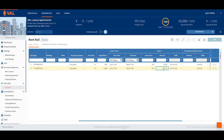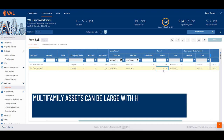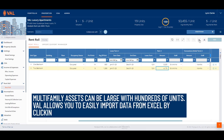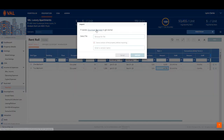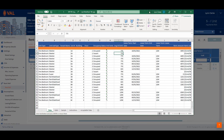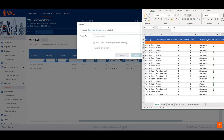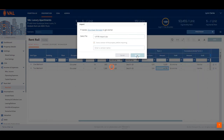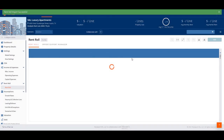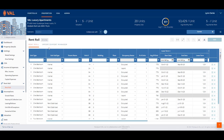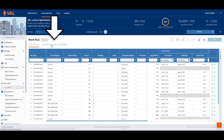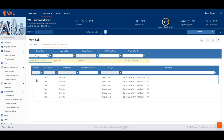Another way we can set up the rent roll is by modeling each unit individually. Multi-family assets can be large with hundreds of units. VAL allows you to easily import data from Excel by clicking the Import Rent Roll Data icon. From the pop-up window, you can download the template to format the data into the appropriate columns and rows. Browse to the file and click Import. During the import process, you may receive errors for data elements not successfully imported into VAL. To diagnose the drivers of these errors, click on the Import Export Manager tab, which will display the specific line item that generated the error.